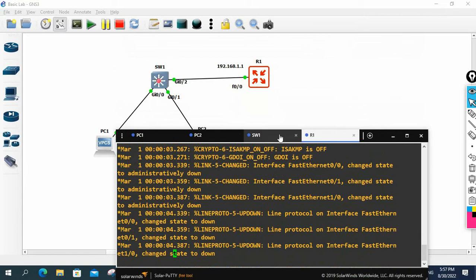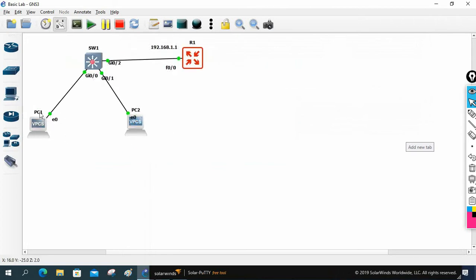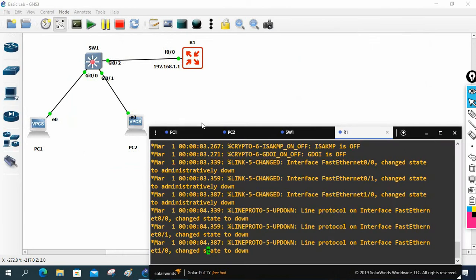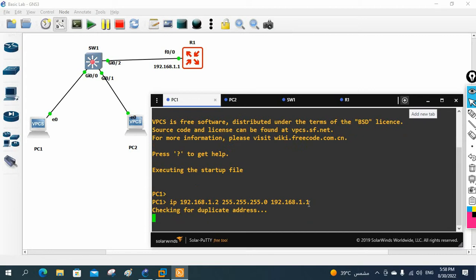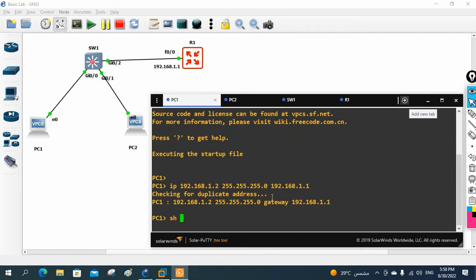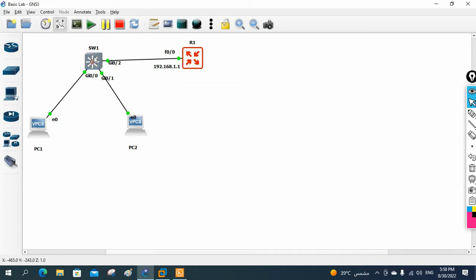Now I will start the configuration. Let me take the console for PC one. First, we are going to assign the IP. I'll write: IP 192.168.1.2, subnet mask 255.255.255.0, and gateway 192.168.1.1. I am assigning the IP address to PC one. Let me check with 'show IP' — we have the IP and the gateway. Everything is good. I'll save this.